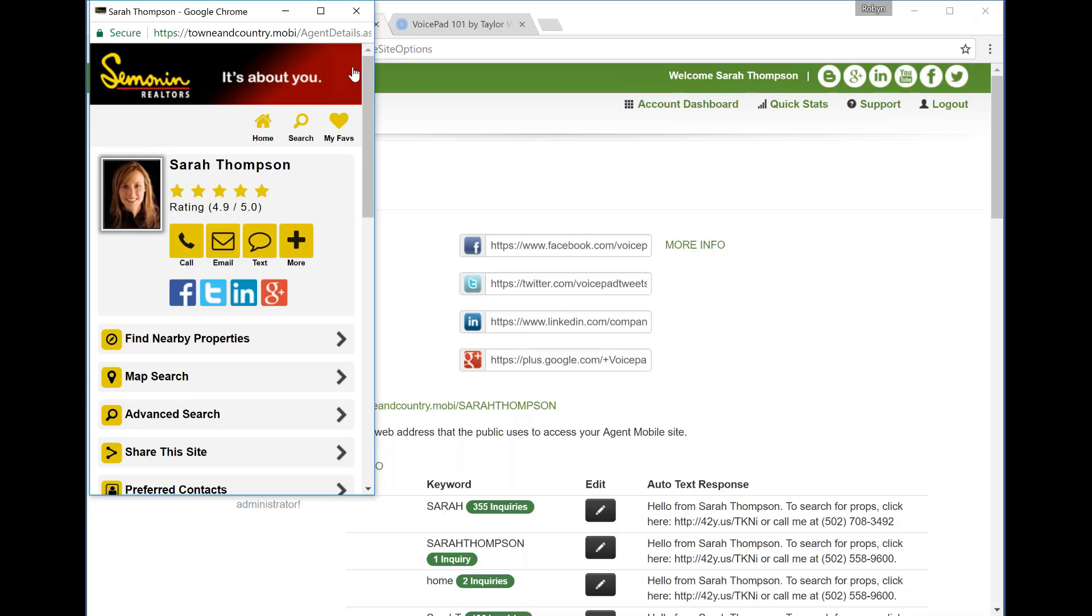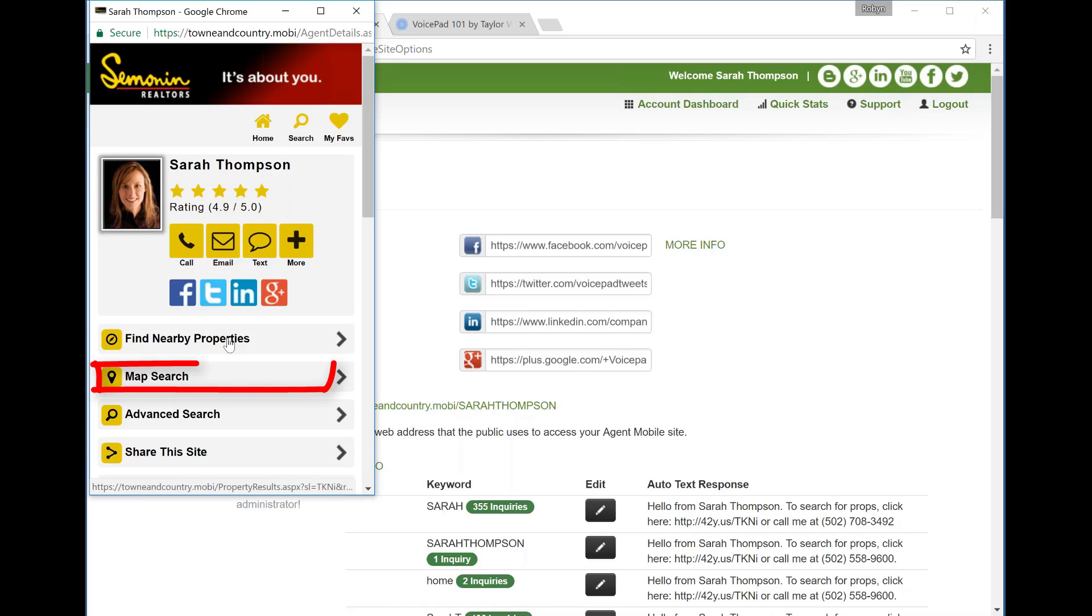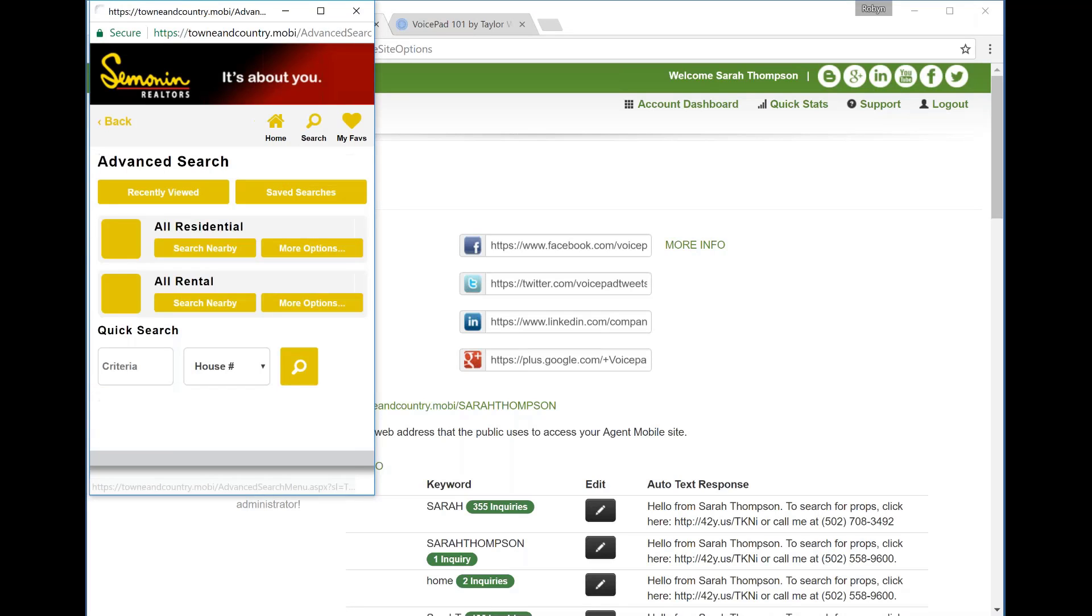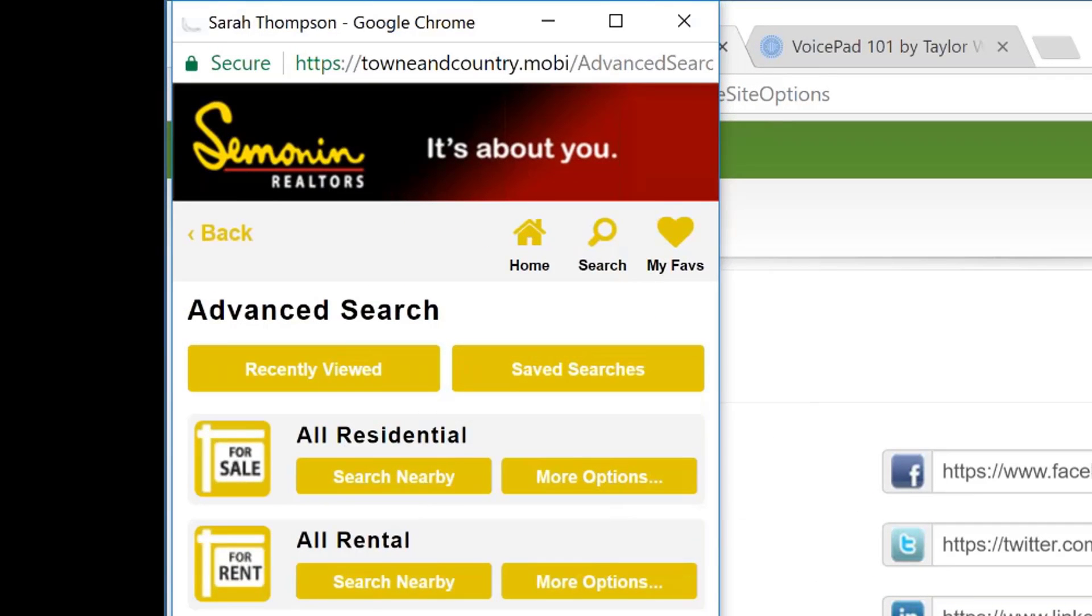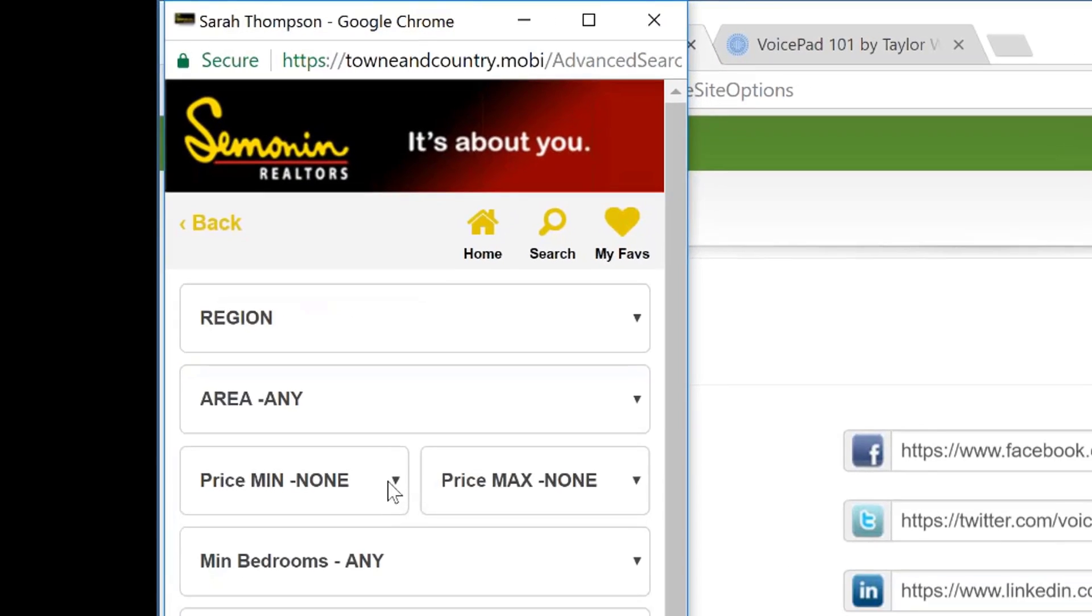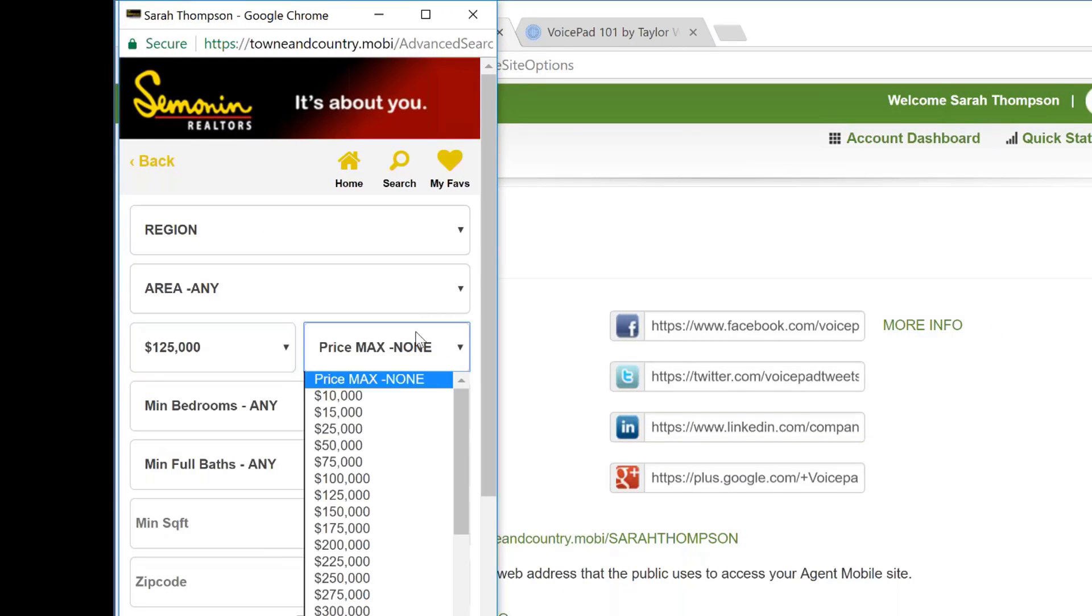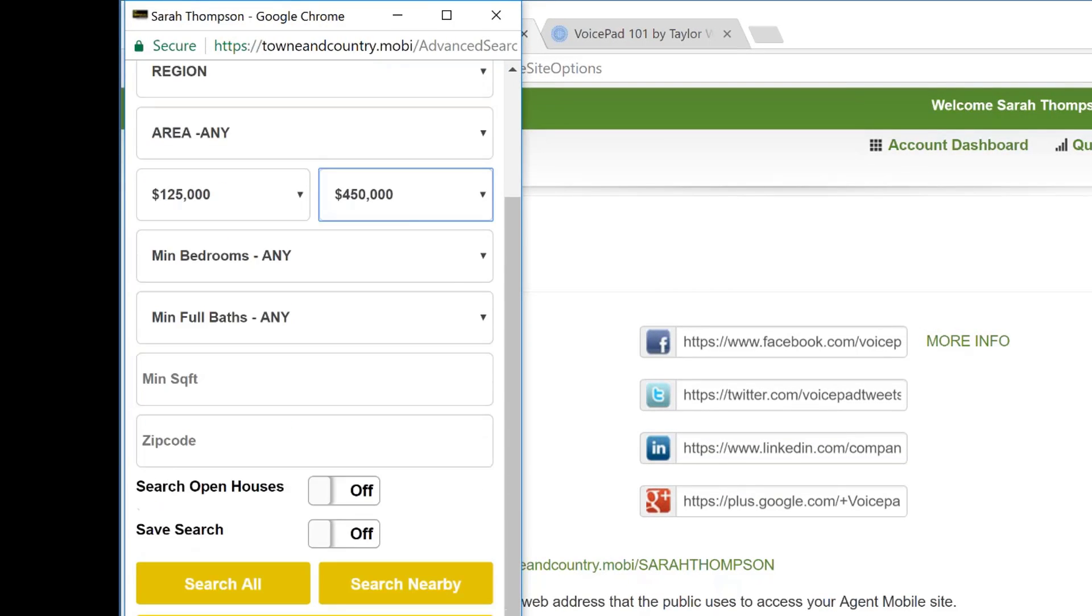Let's talk about your mobile site. The first feature is Find Nearby Properties. Find Nearby Properties uses the GPS location to find the properties that are near you at the moment. This is great when your buyers are driving neighborhoods. You have your map search where you can search for homes on a map view. You also have advanced search. So I'm going to go into your advanced search tab. I'm going to hit More Options and set some criteria. Let's set a price. And hit Search All.